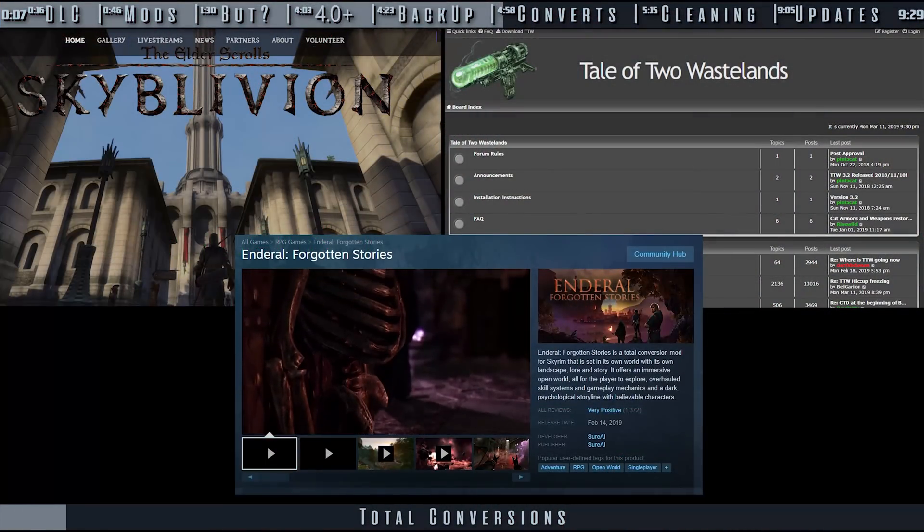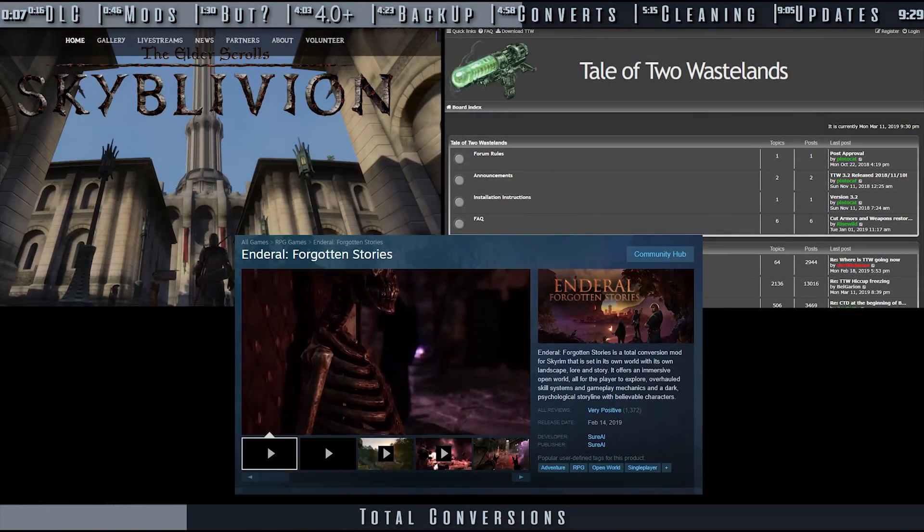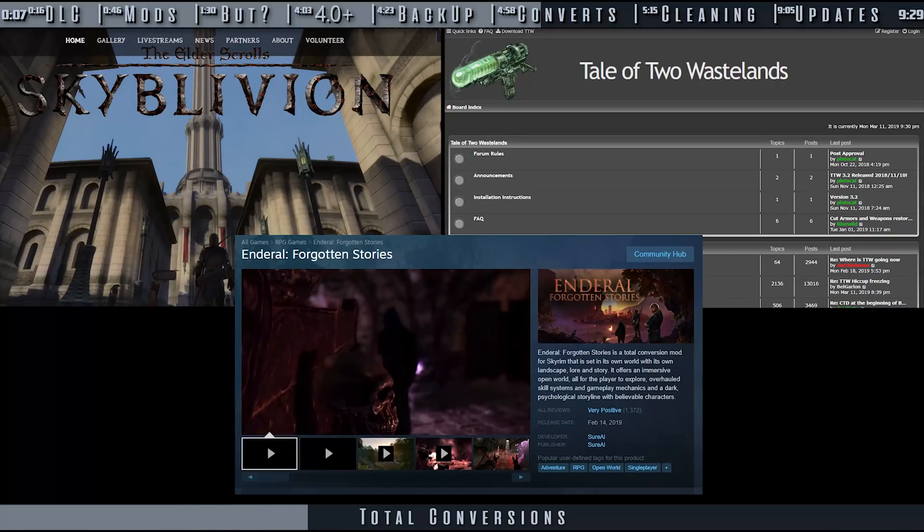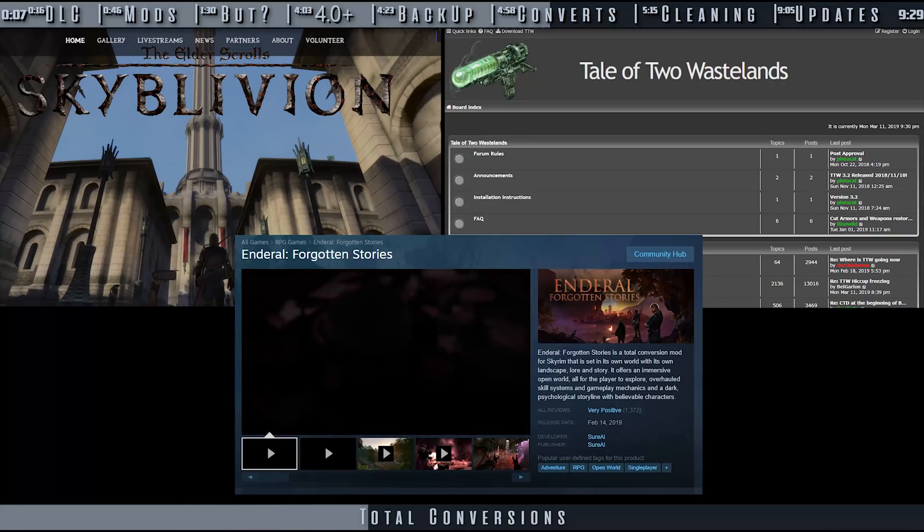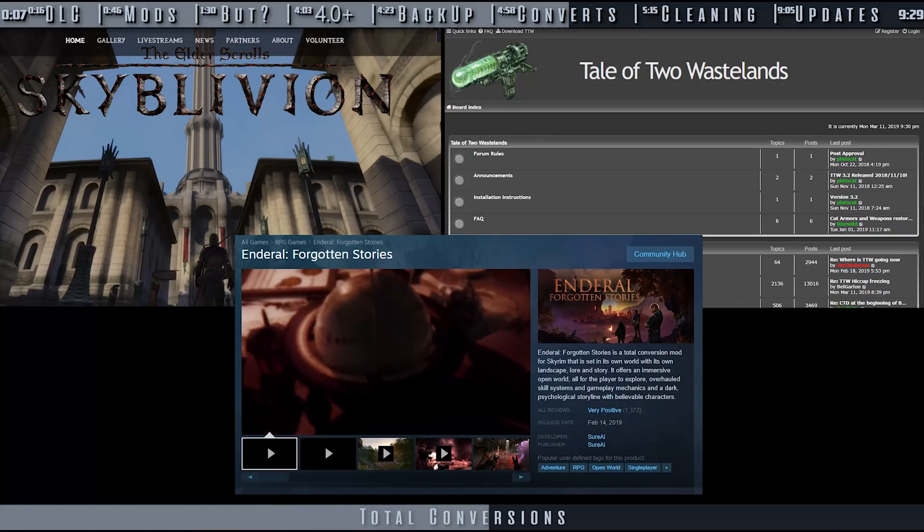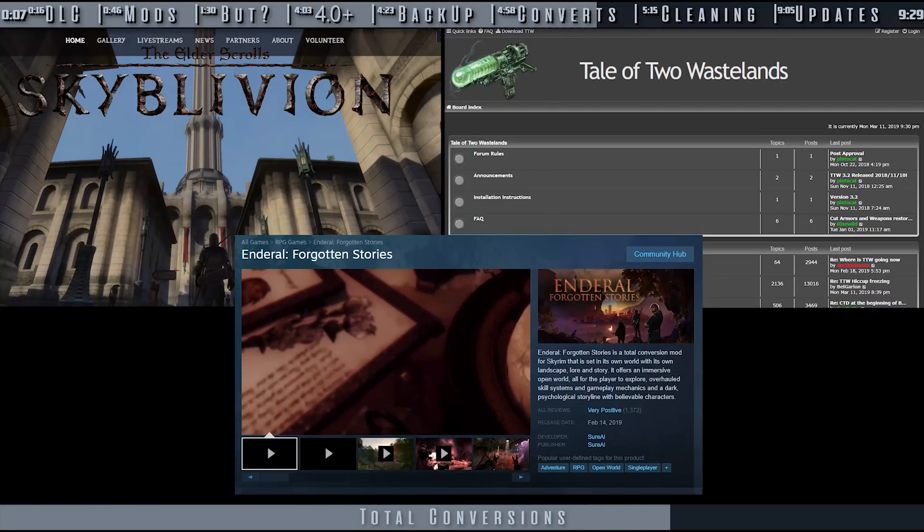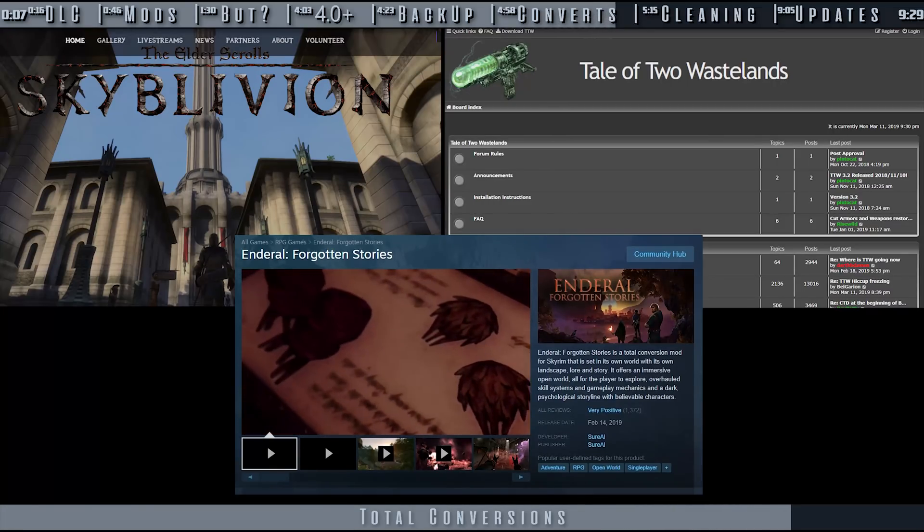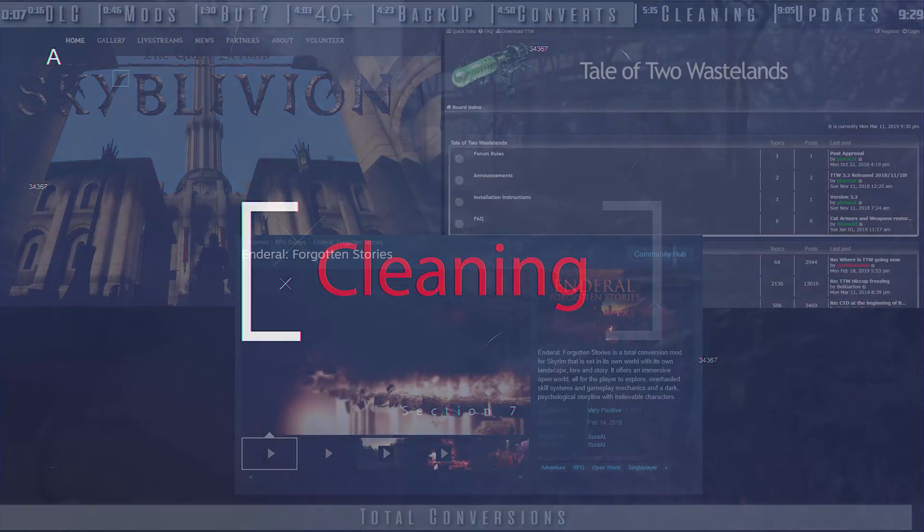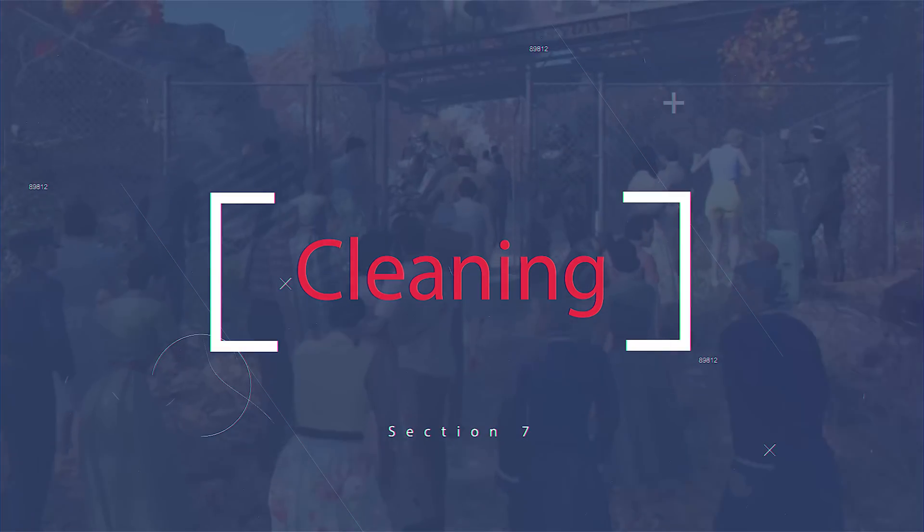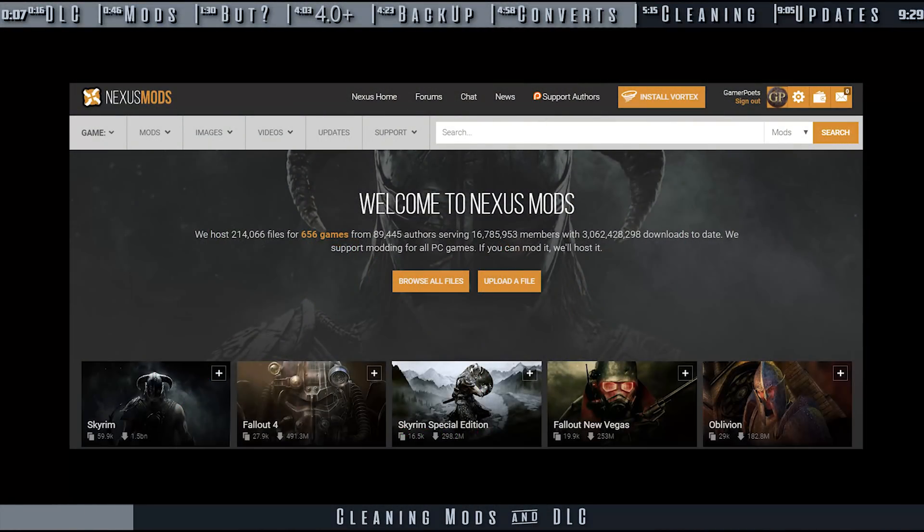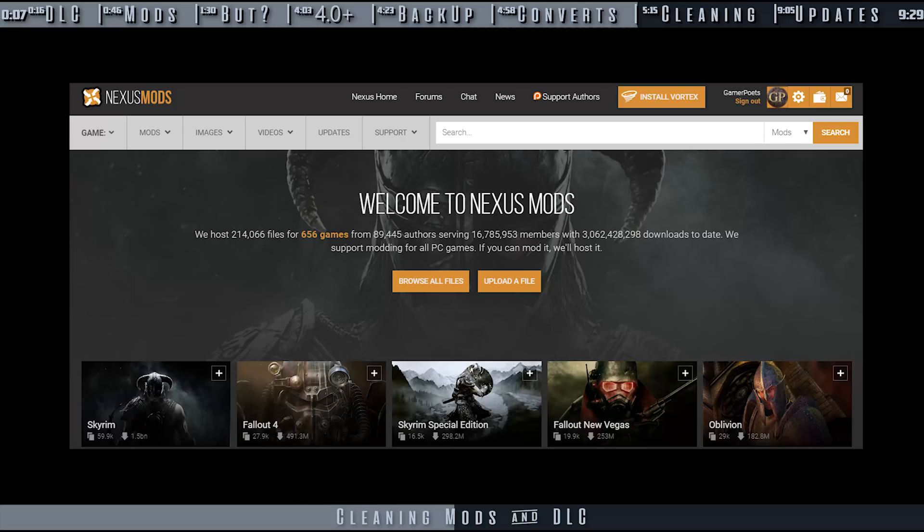When using mods like Enderal or Tale of Two Wastelands and Sky Blivium, you should only clean official DLC if their developers recommend it. I have reached out to these developers, and as they respond, I will post what to do in the pinned comment. Here we cleaned some DLC. Cleaning mods is the exact same process.